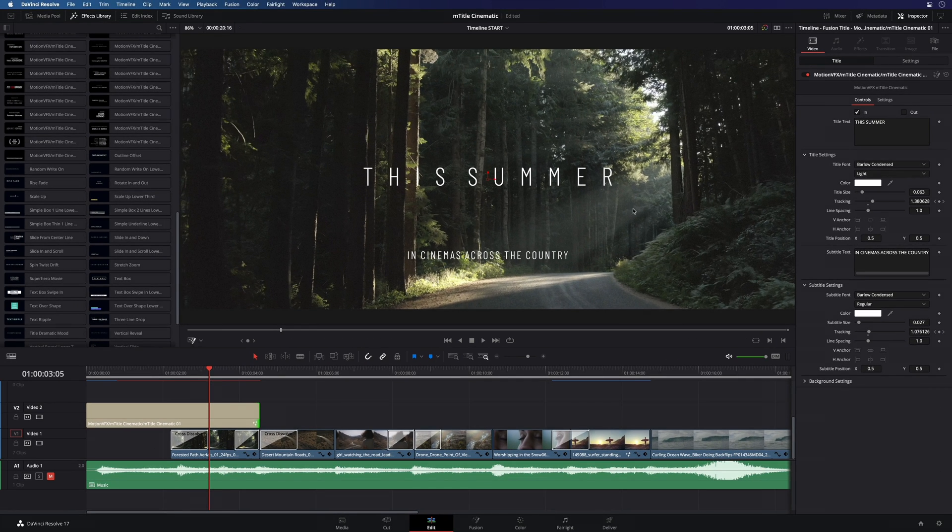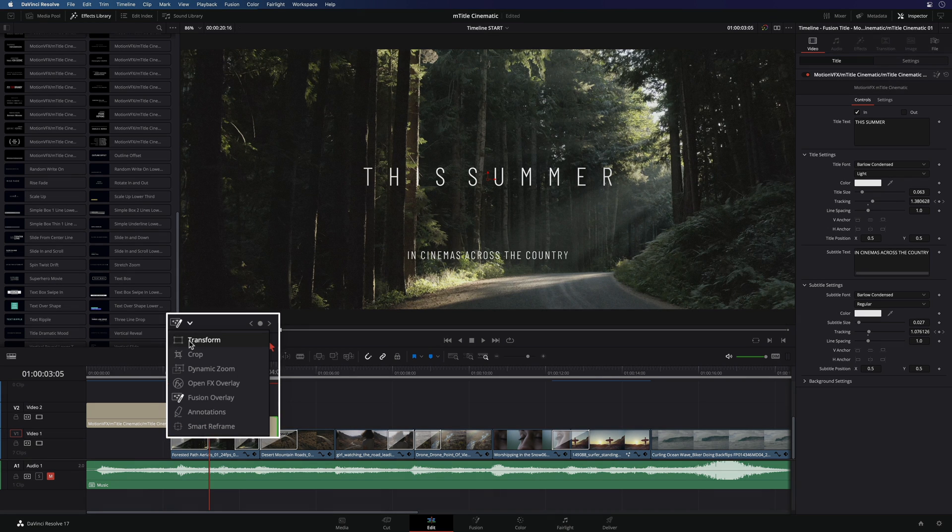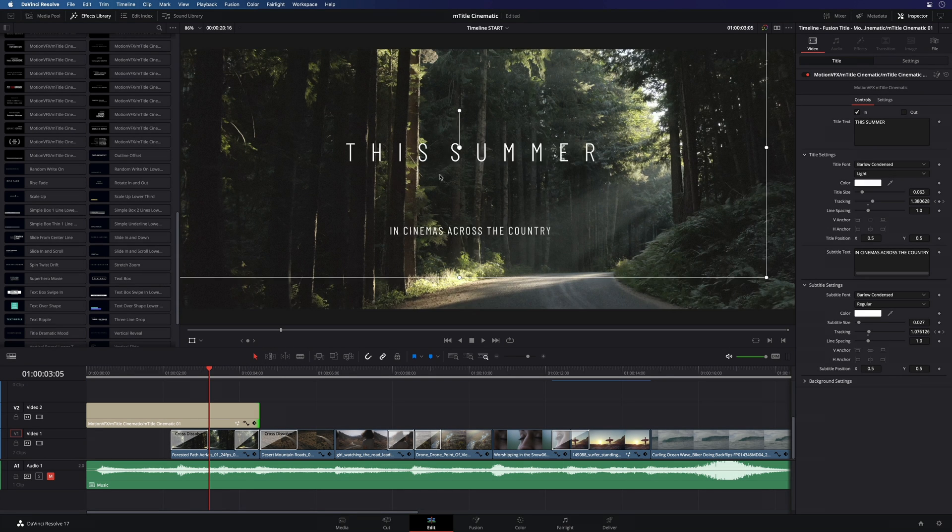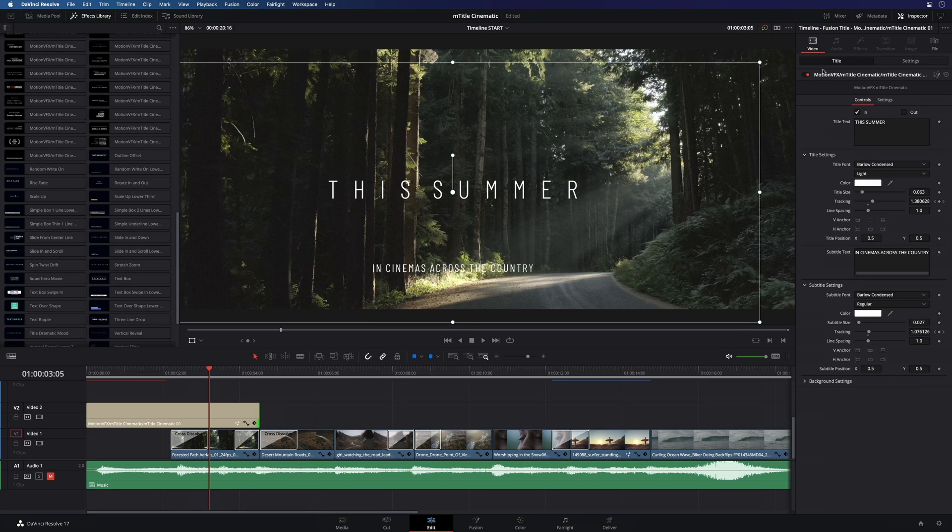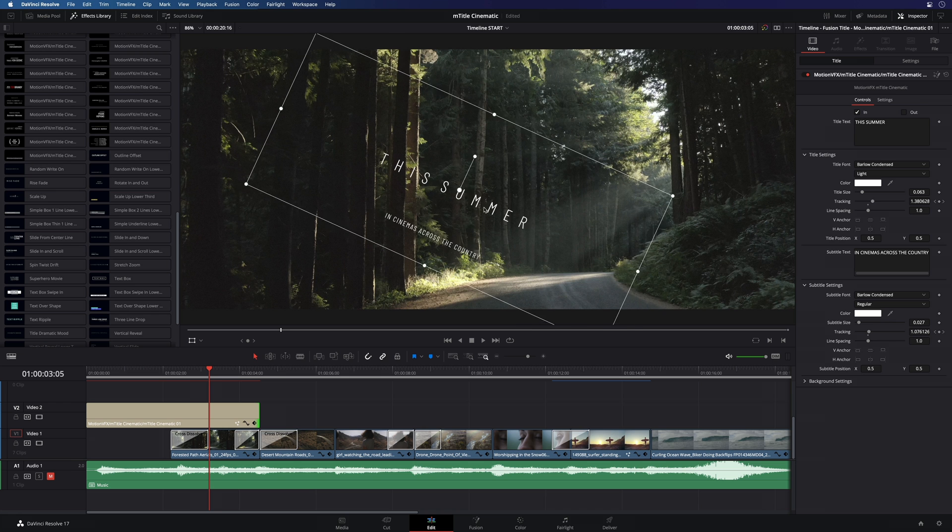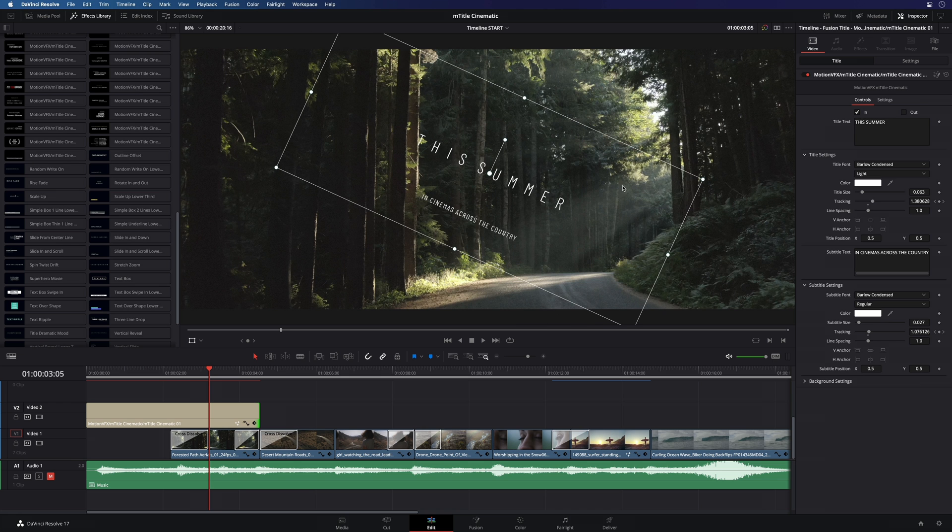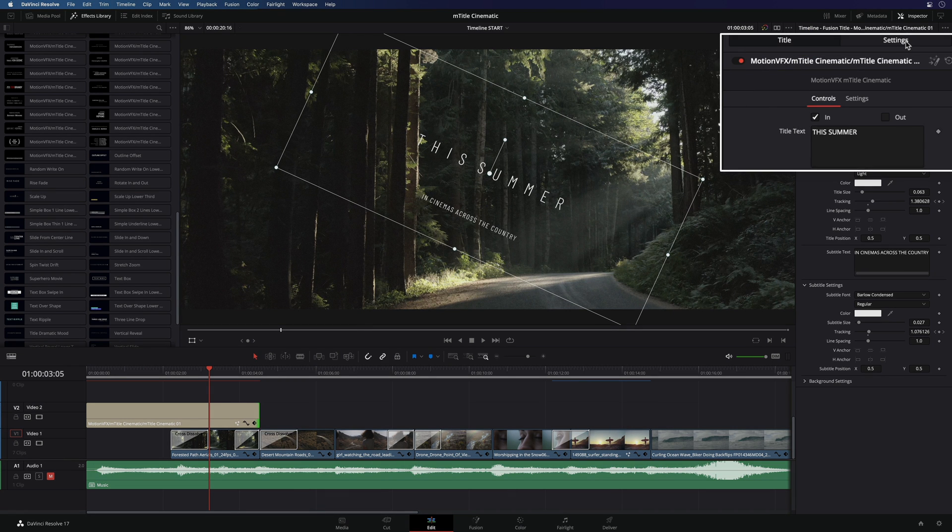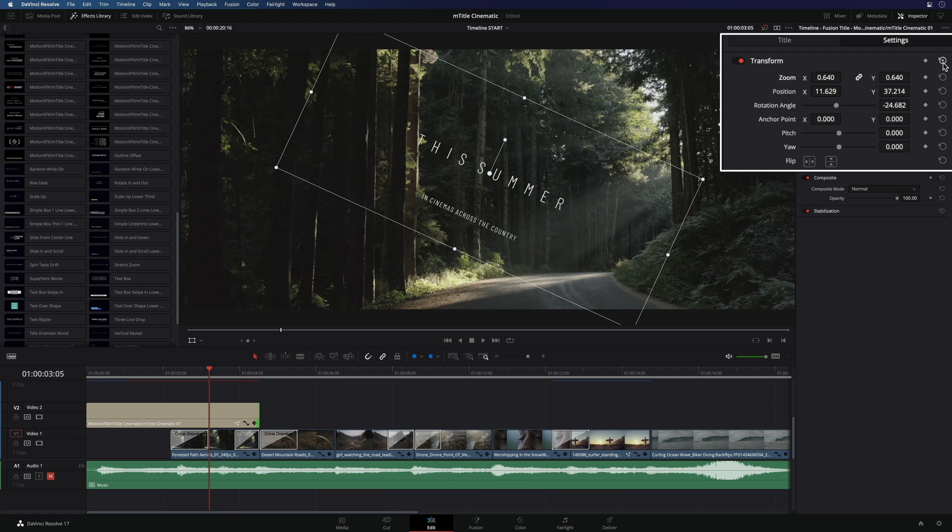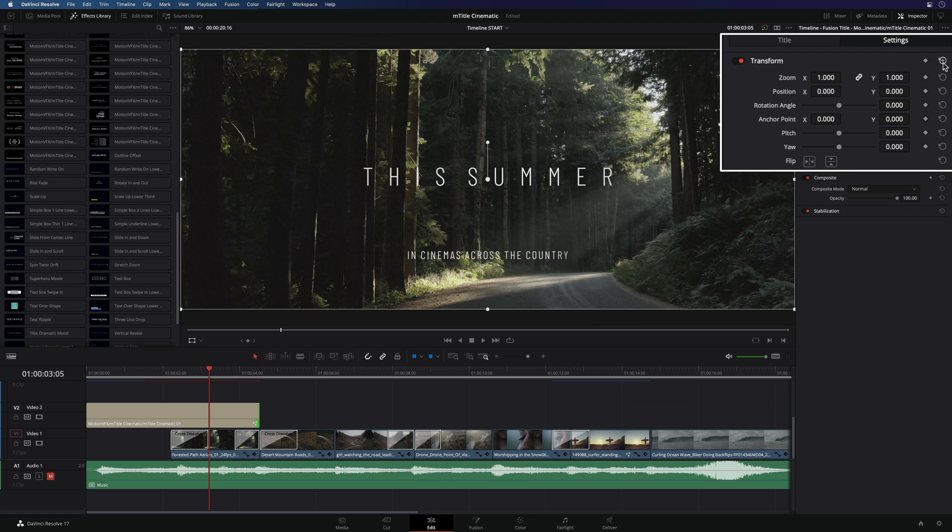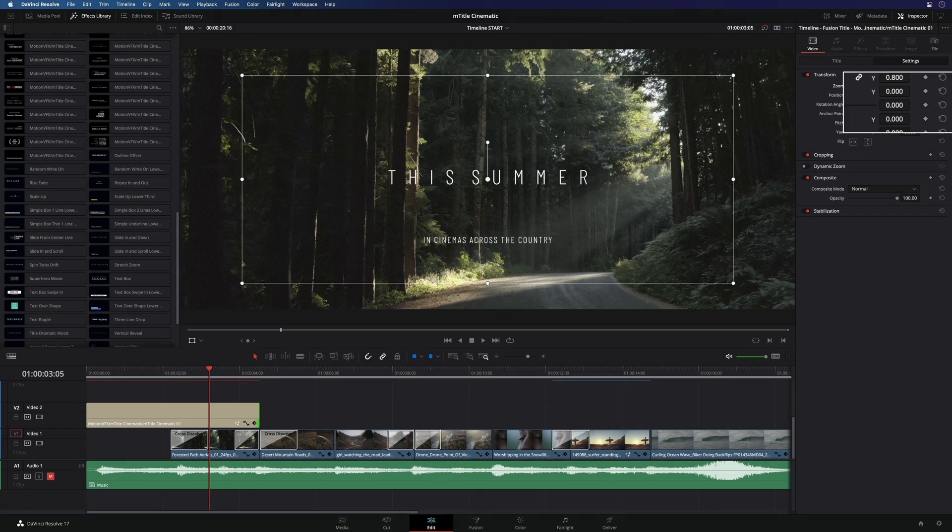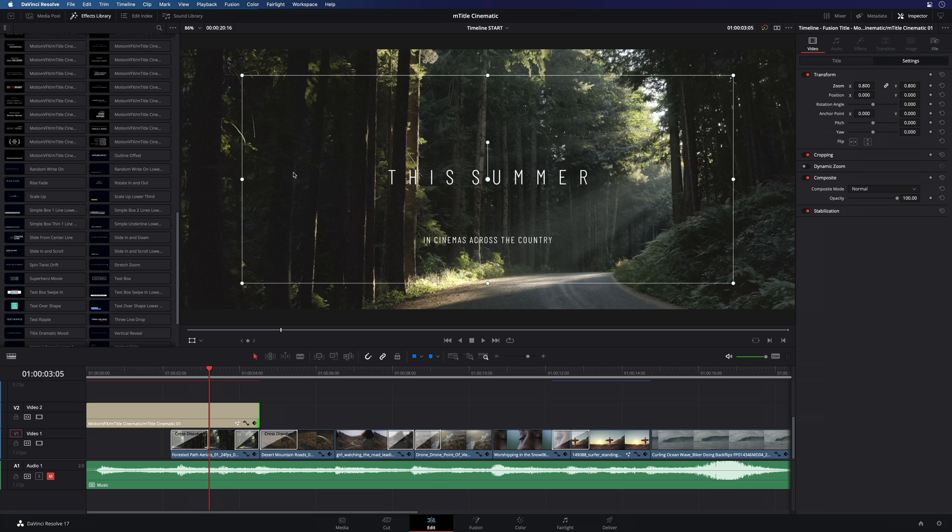You can also modify the overall position, scale and rotation directly inside the viewer by selecting the transform tool. To be more accurate, you will have access to the transform parameters inside the settings tab. I will reset everything first, then I will reduce the overall size with the zoom parameter, like this. To remove the overlay, you just have to click on the transform tool icon.